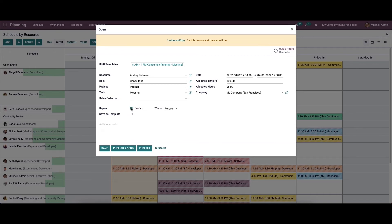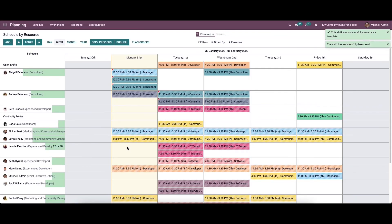We have the option to enable the Repeat option if the created schedule must be repeated at a certain interval. After enabling this, you can select the intervals based on the number of weeks. We can also enable the 'Save as Template' option to save the creating schedule as a template. There is also an option to enter an additional note. After creating the schedule, save it using the Save button. You can also publish it, or click 'Publish and Send' to both publish and send the schedule. The shift was successfully saved as a template.